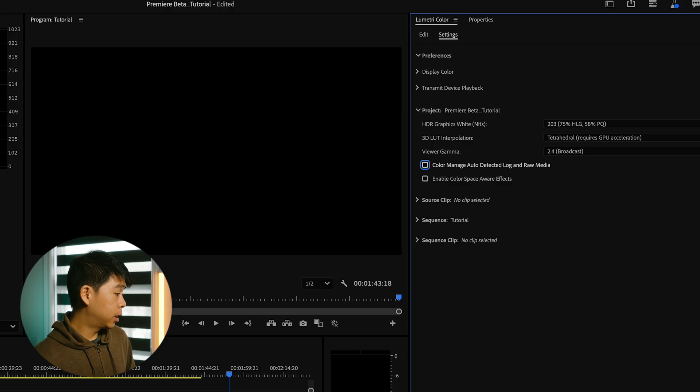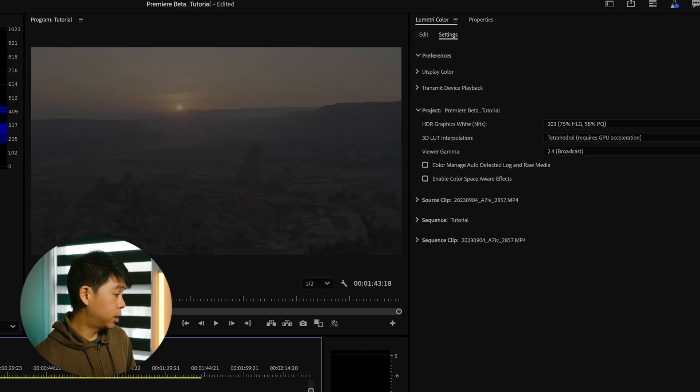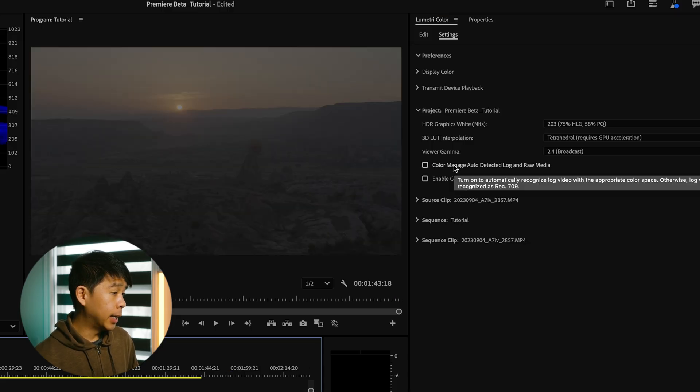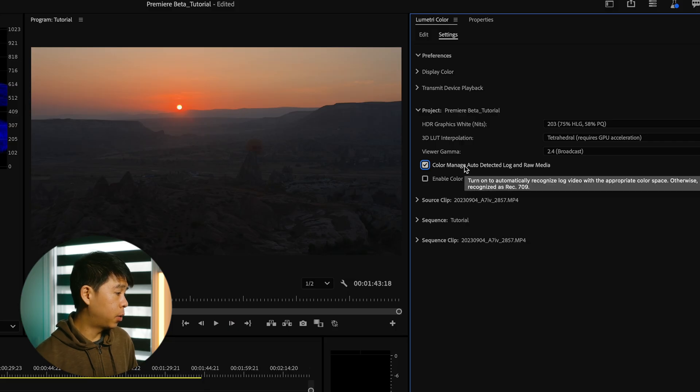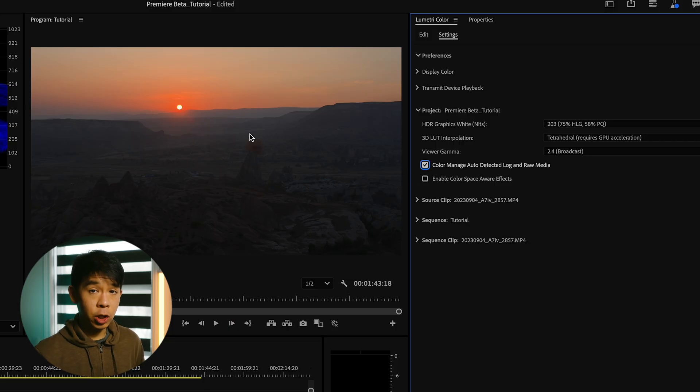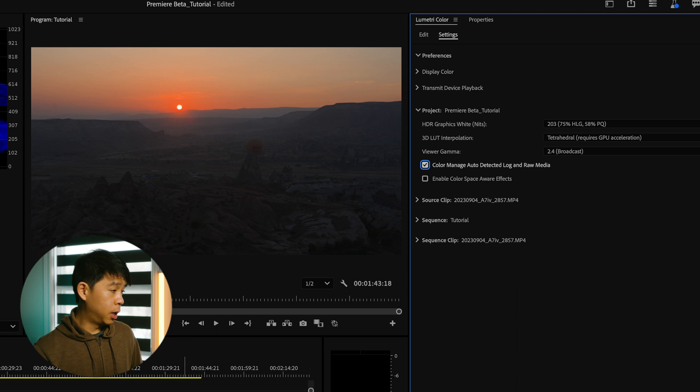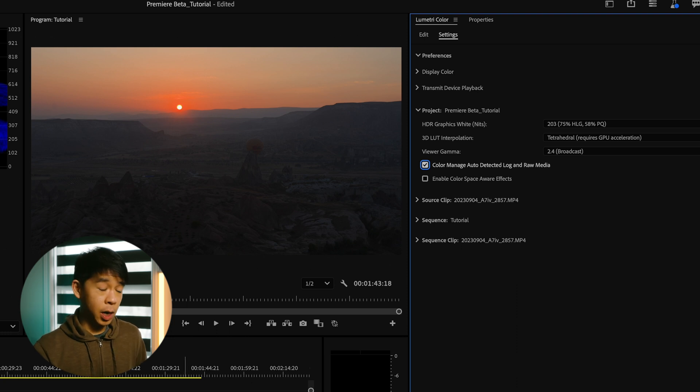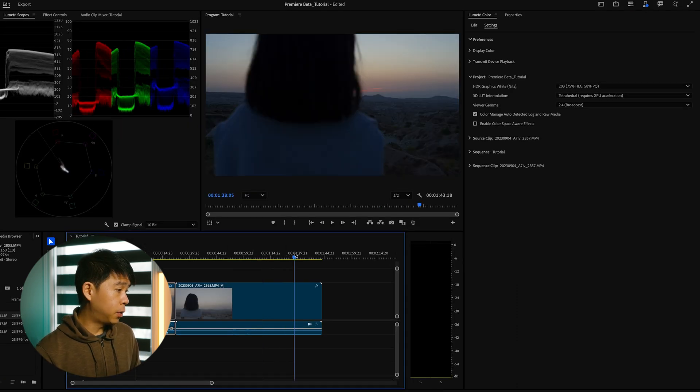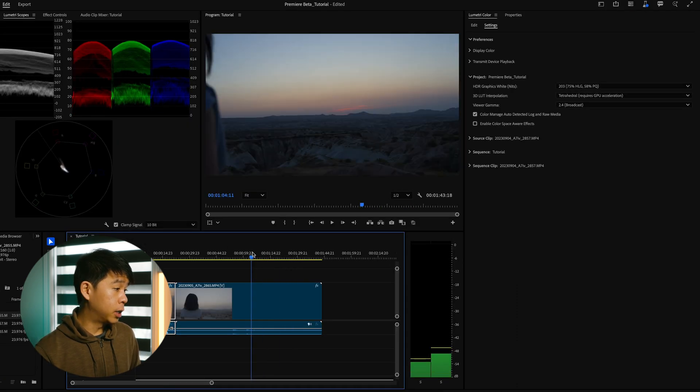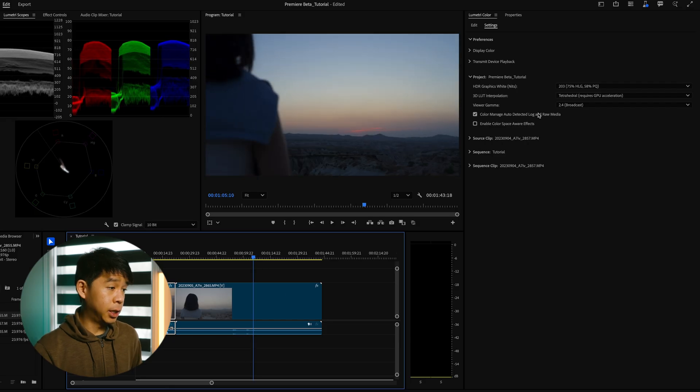So let's go to this clip over here. If I toggle this on, I can see that Premiere Pro has now automatically converted that footage to the sequence, which is now set in Rec.709. And this one by default has already been converted as well because this one has been selected.